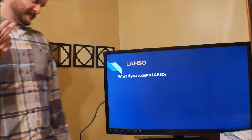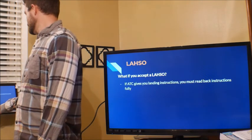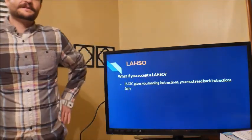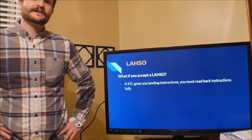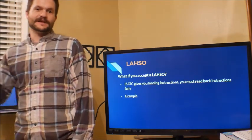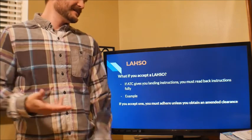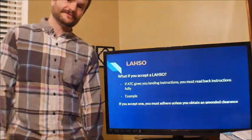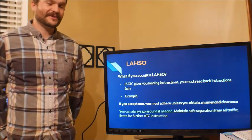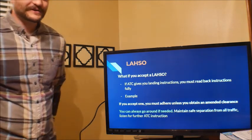What do you read back if the controller asks you to land and hold short? For example: 'Cessna 52 Victor Alpha, cleared to land runway 3, hold short of runway 17.' You read back the whole clearance: cleared to land runway 3, hold short of 17. And you can always go around — if your approach is not stable, not safe, you get a gust or wind shear, you don't have to land. You can still go around, just as you always can.